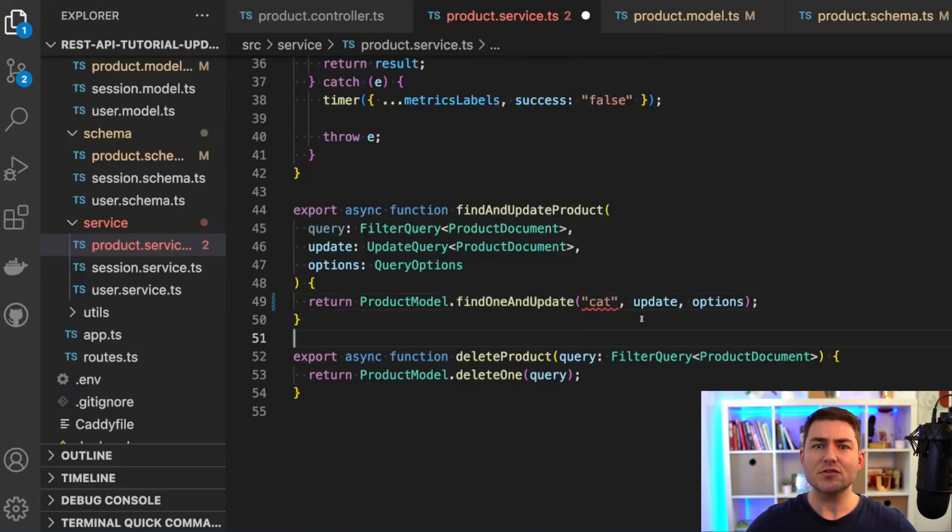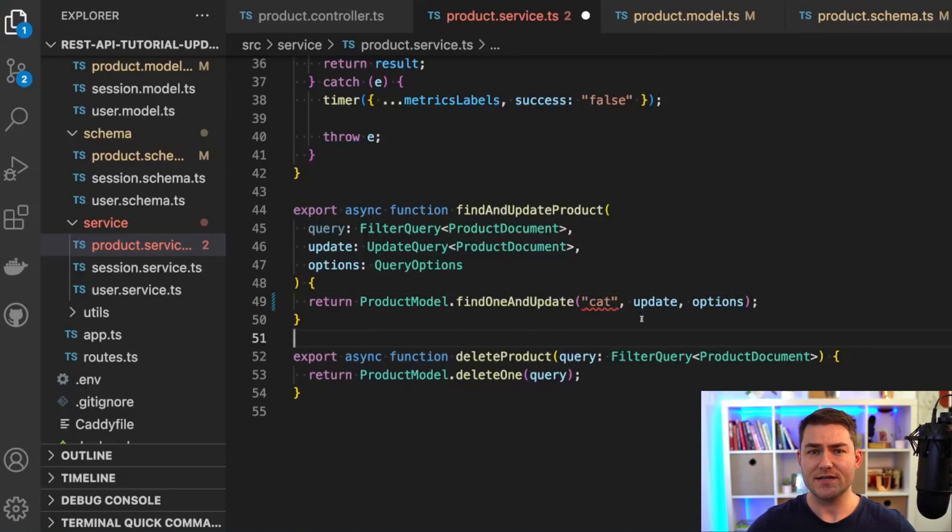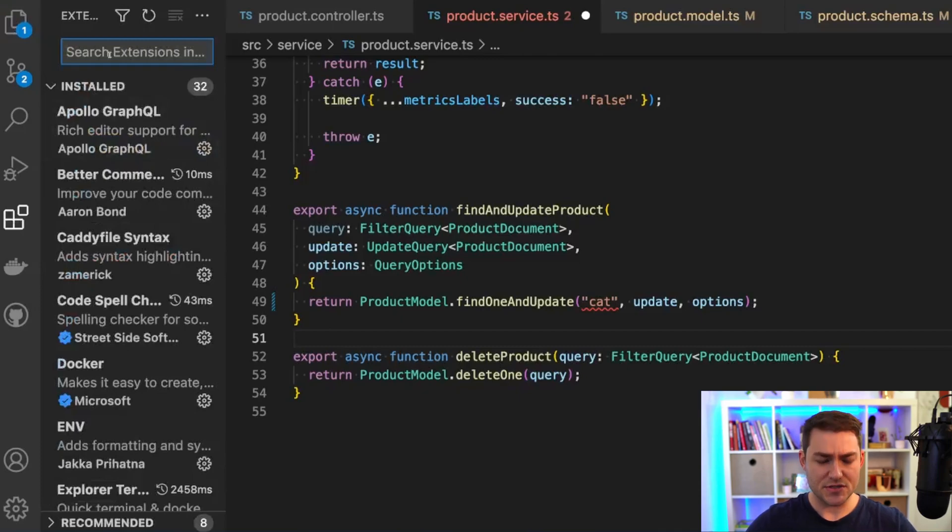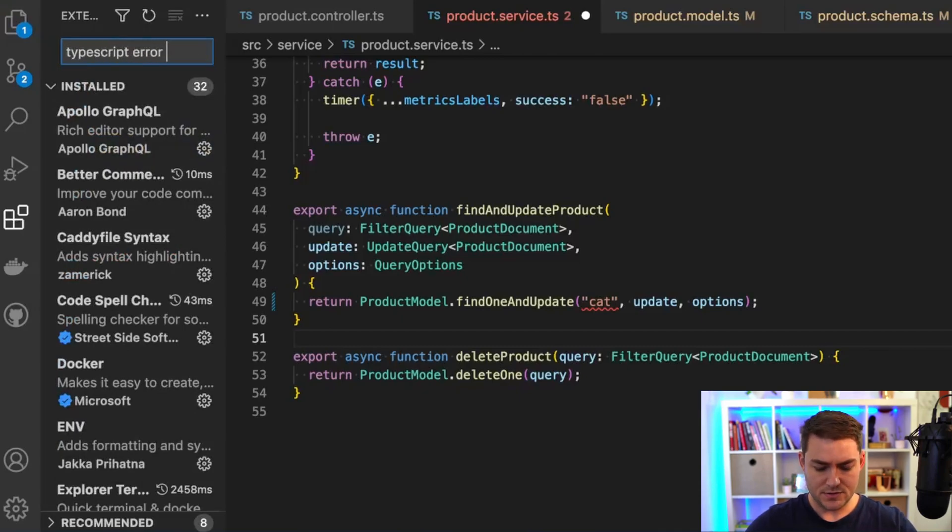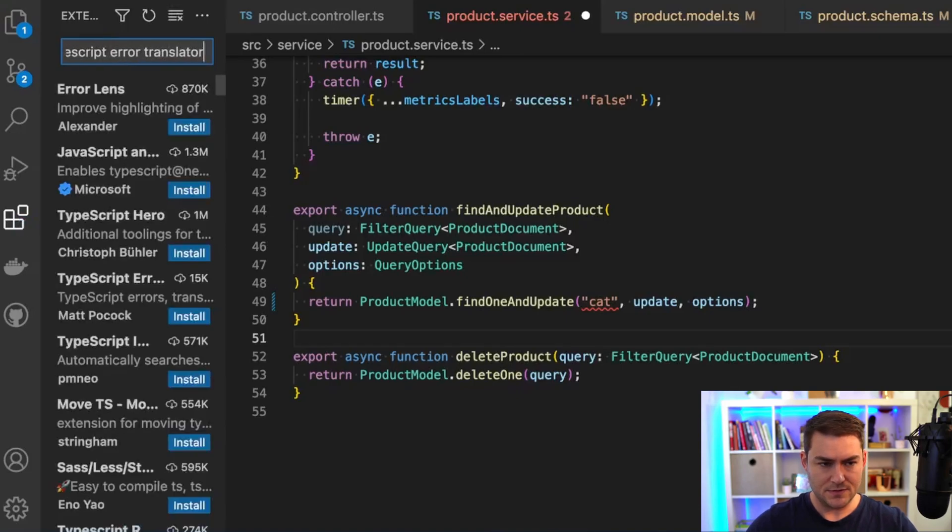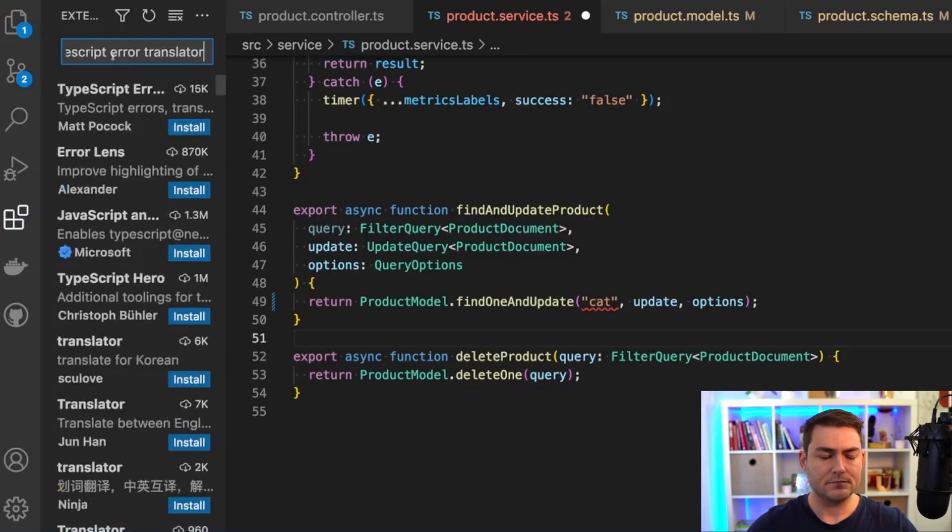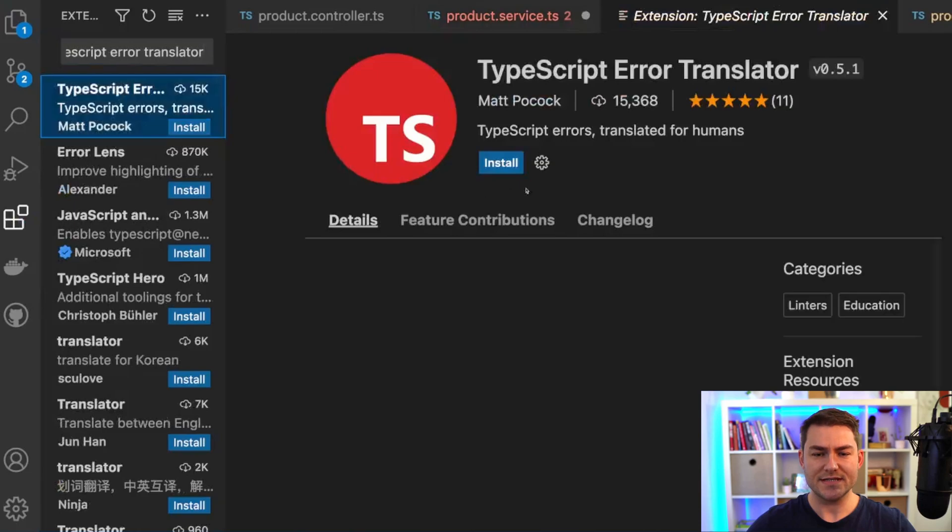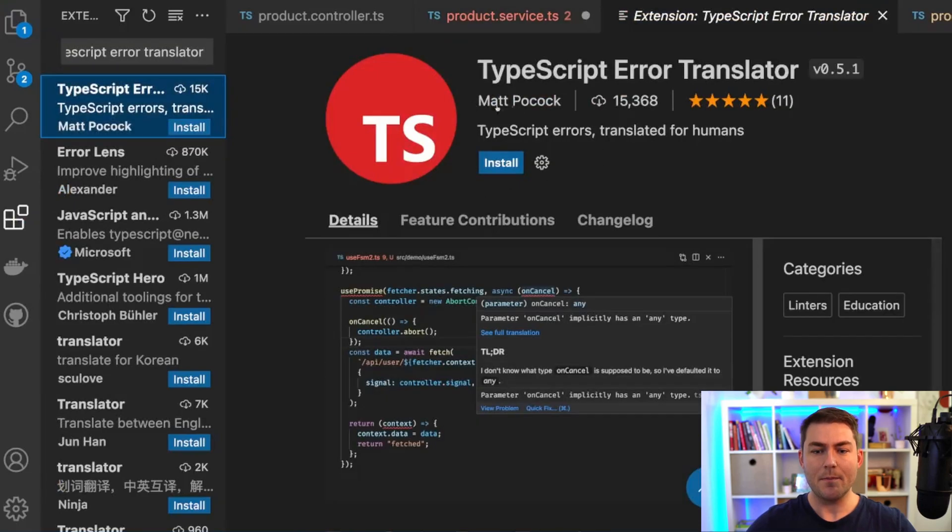Let's install the extension and see what the translation of these errors is. I'm going to come over to extensions here and I'm going to search for TypeScript Error Translator. And then we're going to install this extension here by Matt Pocock with around 15,000 downloads.